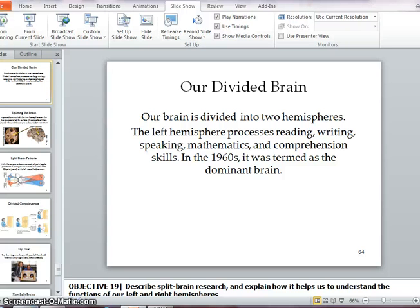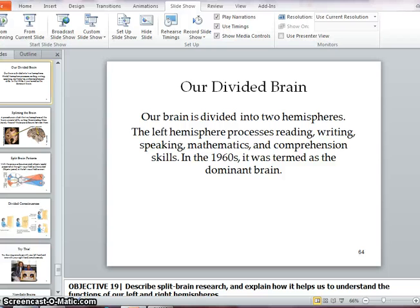The cerebral cortex covers our hemispheres. Humans are more intelligent than animals thanks to our association areas. Aphasia deals with damage in our brain related to language — Broca's area is impaired speech, Wernicke's is impaired understanding. Plasticity is the ability to modify the brain after some sort of injury has occurred.